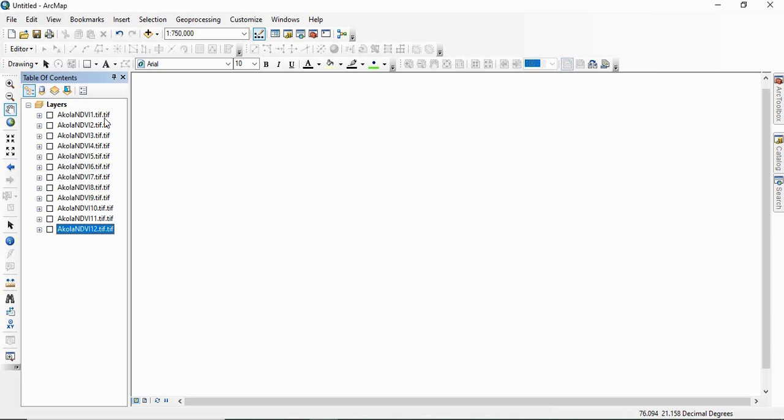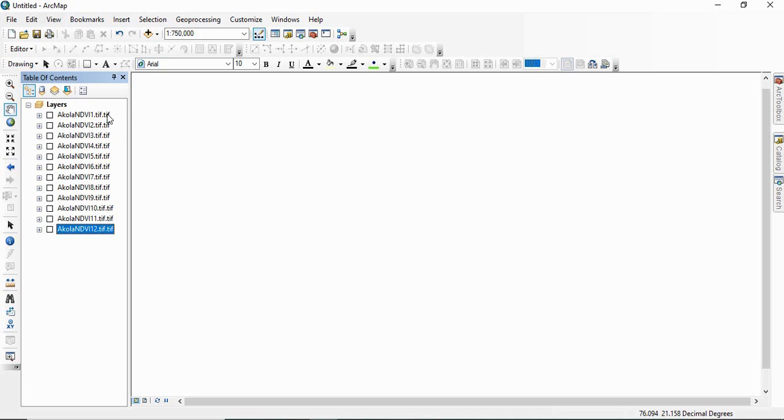For example, here I am having NDI for 12 months of an area. And if we want to generate a raster with mean NDI values of 12 months in each pixel, or if we want to have a raster having in each pixel the maximum or minimum NDI value out of the 12 images.